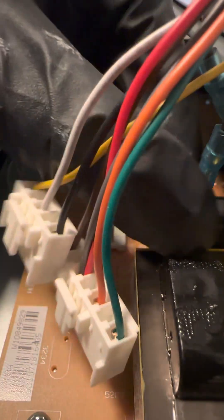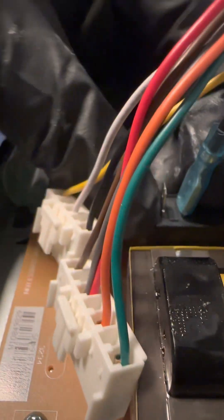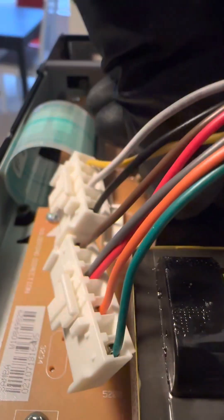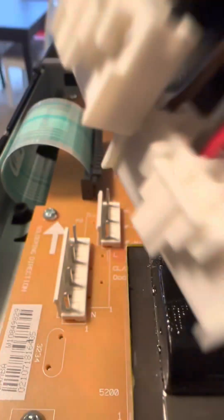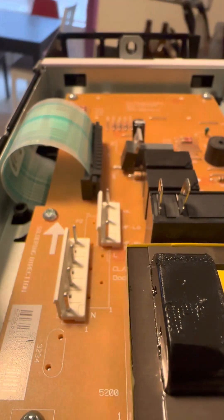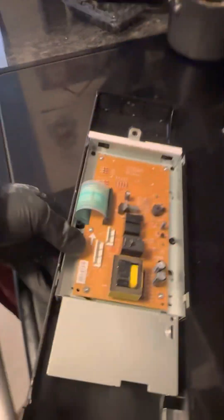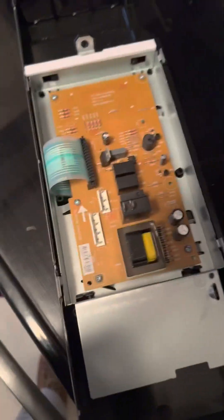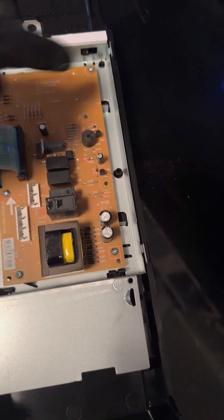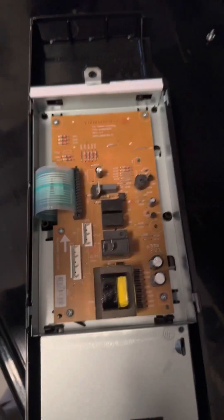There. Here we go. So we're going to have to replace this circuit, this whole circuit board. About to get the new one. New one's right here.